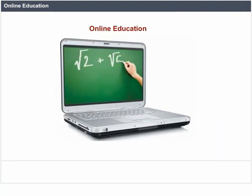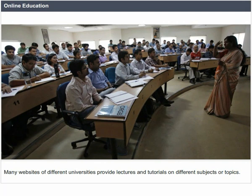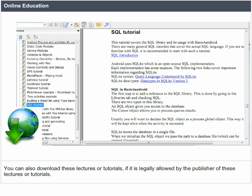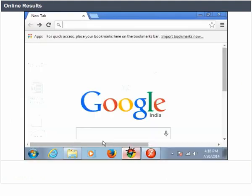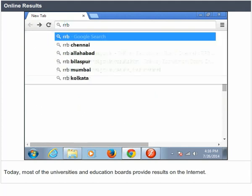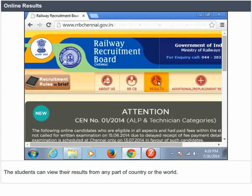Online Education. The Internet provides the facility to get online education. Many websites of different universities provide lectures and tutorials on different subjects or topics. You can also download these lectures or tutorials if legally allowed by the publisher. You can listen to these lectures repeatedly and gain a lot of knowledge. It is a less expensive and easy way to get educated. Online Results. Today, most universities and education boards provide results on the Internet. Students can view their results from any part of the country or world.